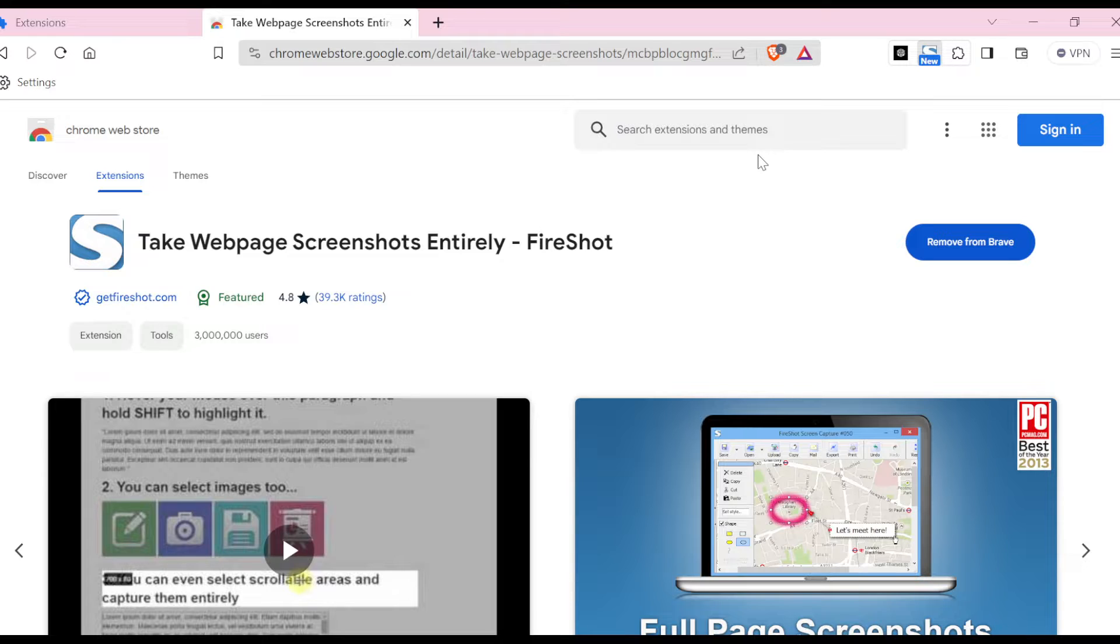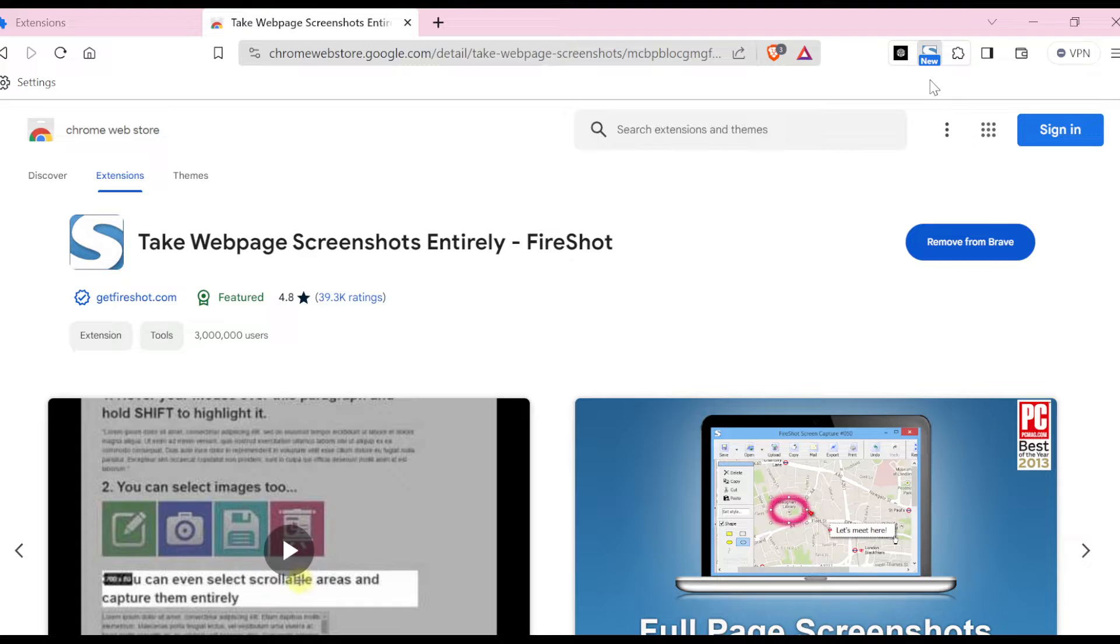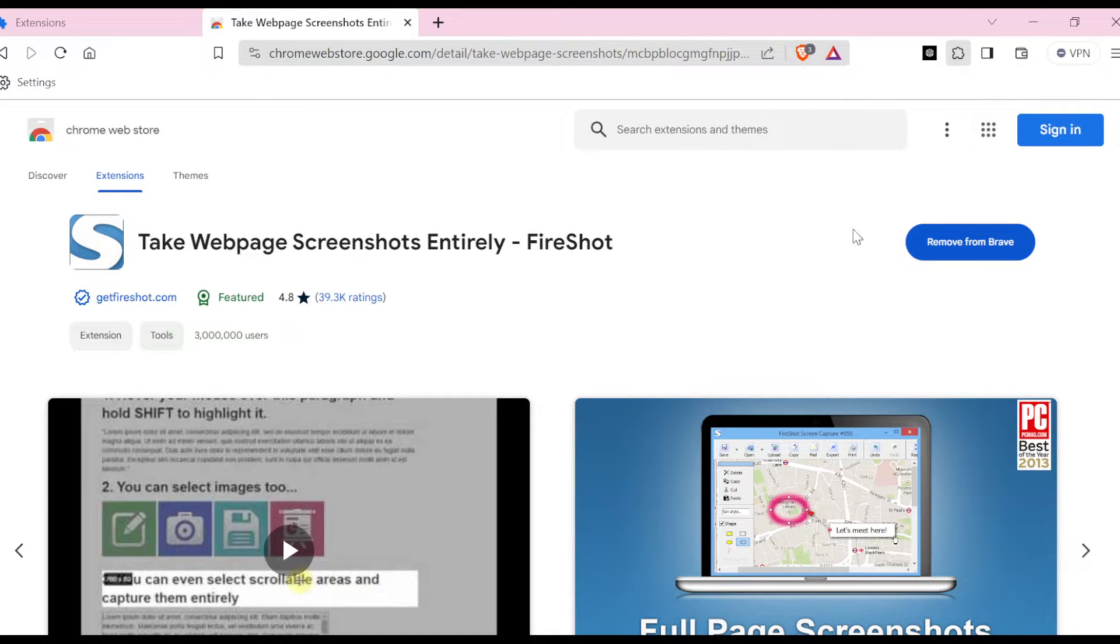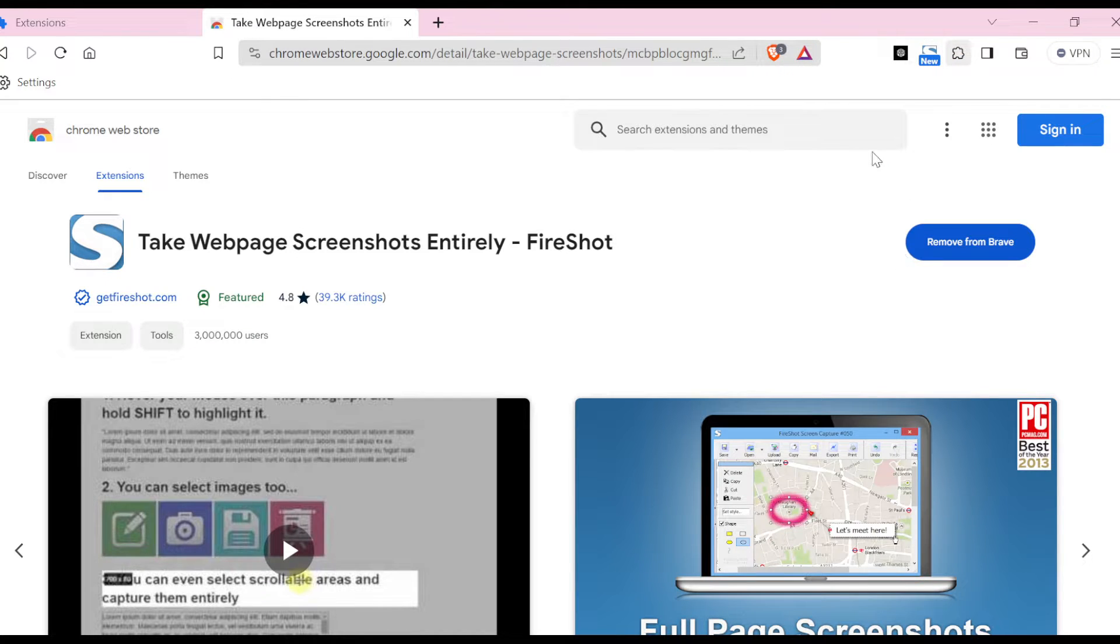Once it's done loading, you'll see the display 'Webpage can shut entirely as in added to Brave'. You can just cancel this. To access the extension, click on the extension icon. You can see it here, then you can click on this to pin the extension. Once you have it pinned, to screenshot a page